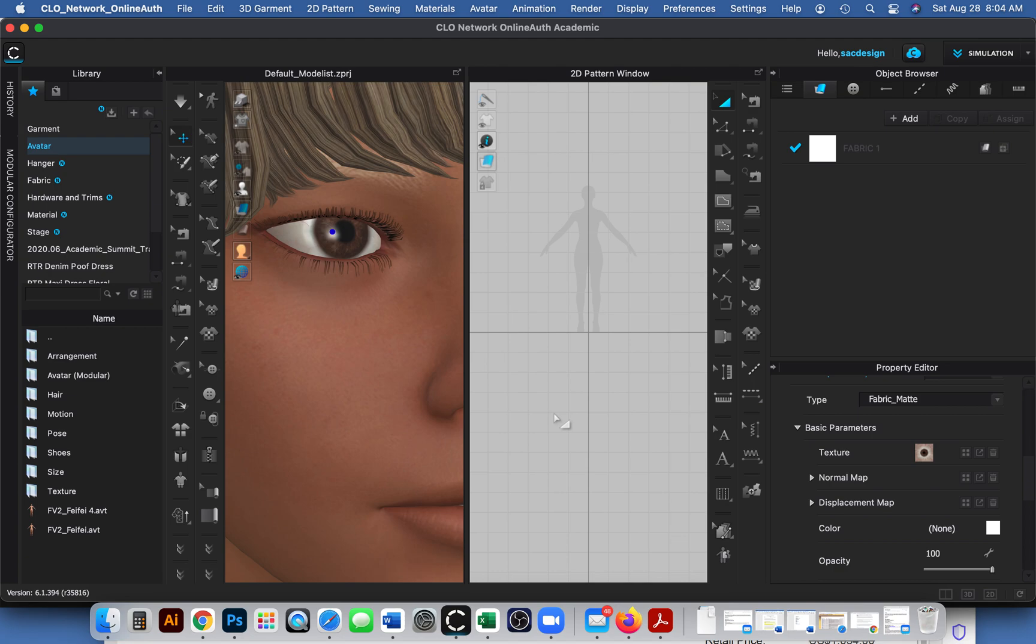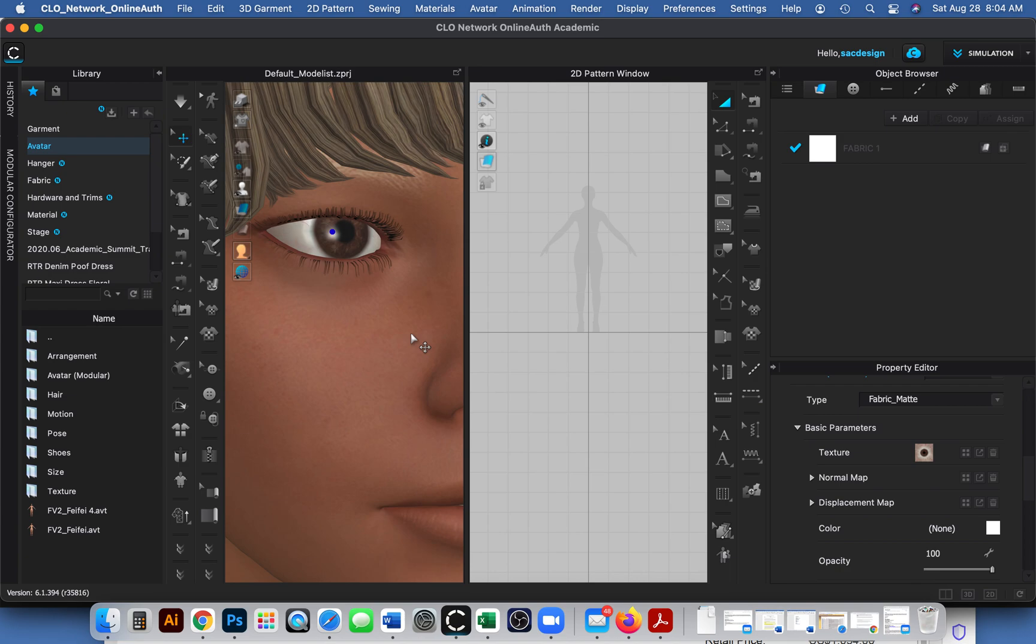In this video, I'm going to demonstrate how to change eye color. CLO has updated the avatar modular configurator menu where you can change skin color, hair color, and lips. But if you want to dive even deeper, you'll actually have to change the JPEG files yourself, and I will show you how to do that right now.